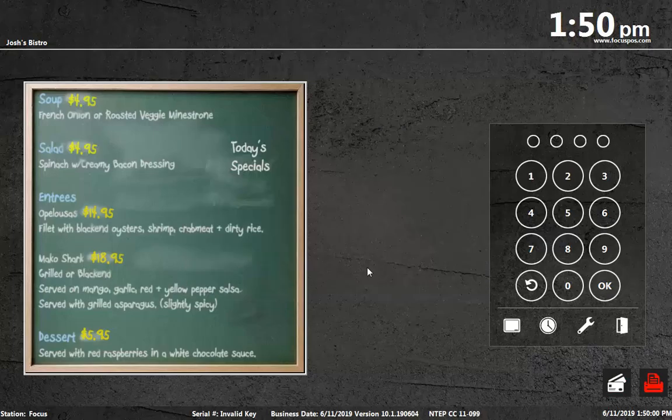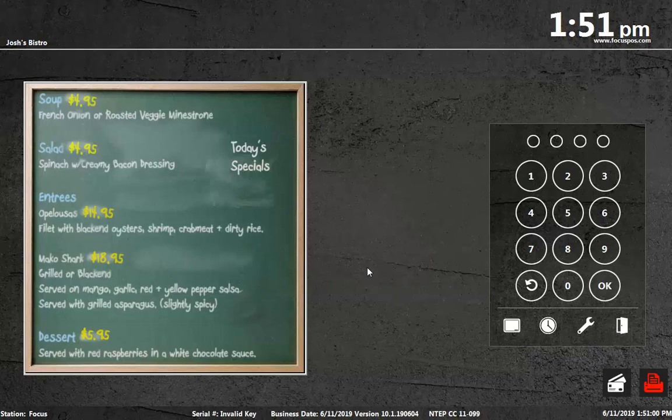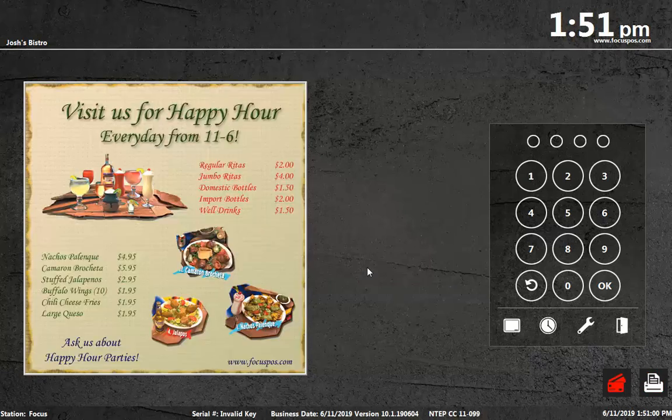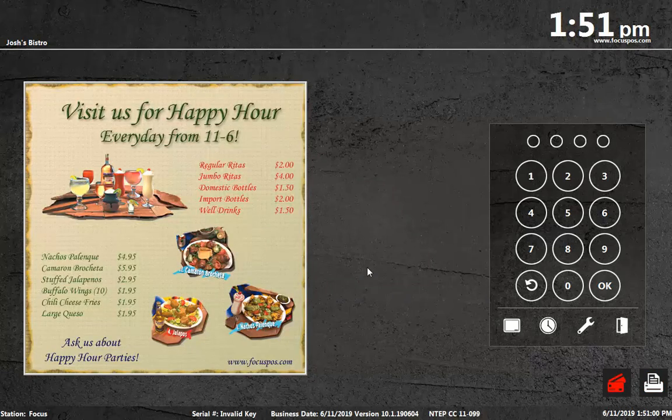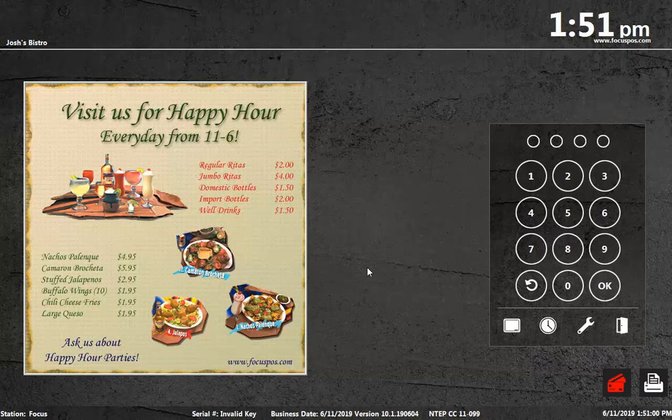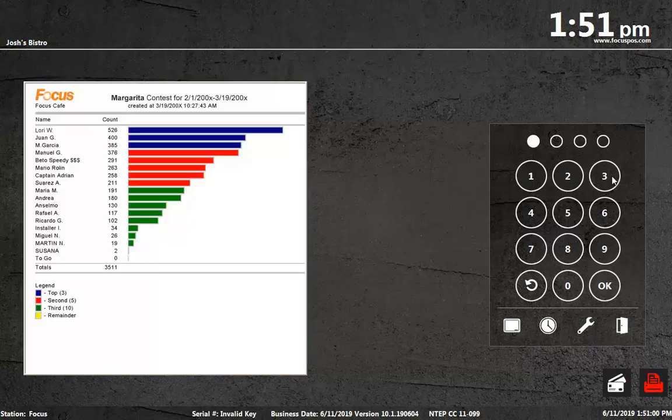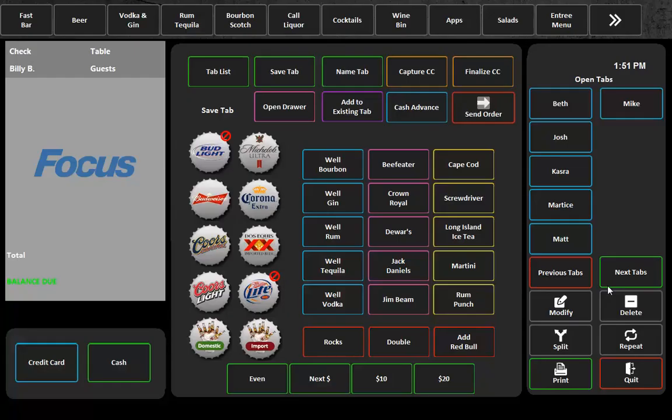Welcome back, Focus Fanatics. In this video, I'm going to demonstrate a new feature available in version 10.1.19.0604, and that is the ability to display your open tabs on any canvas you choose.